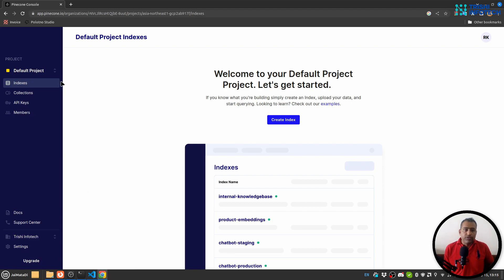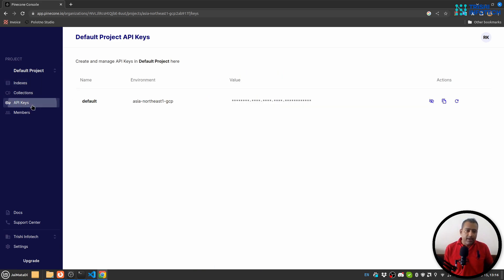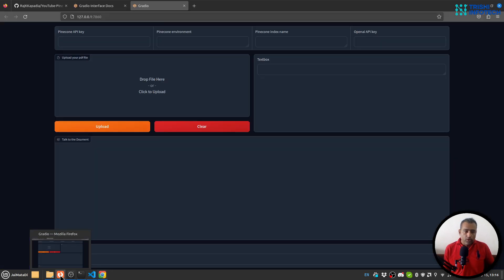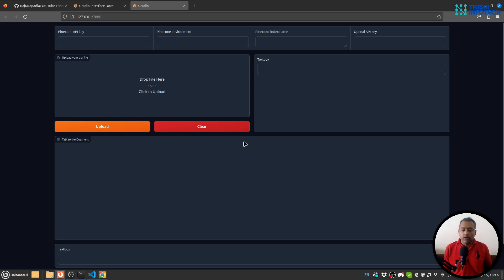Next, we are using Pinecone. If you don't have an account with Pinecone, you should create one with your email ID or Google credentials. From the API key section you need to get the environment and API key values. Once you have that, we can move forward to the code section.